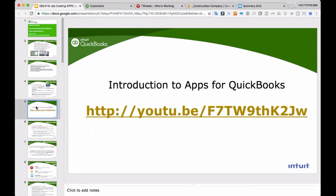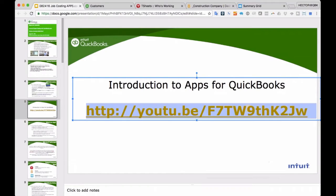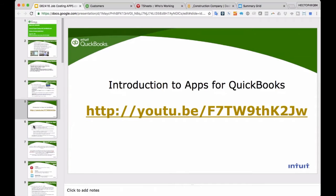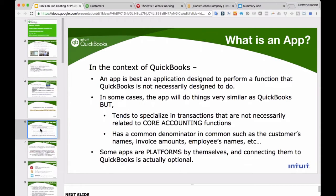We're not going to go into a lot of introduction about QuickBooks apps in general — we do have another webinar just for that. What is a QuickBooks app? In the context of QuickBooks, an app is an application designed to do a function that QuickBooks is not necessarily designed to do. They tend to specialize in transactions that are a little beyond core basic accounting, maybe more industry-related.